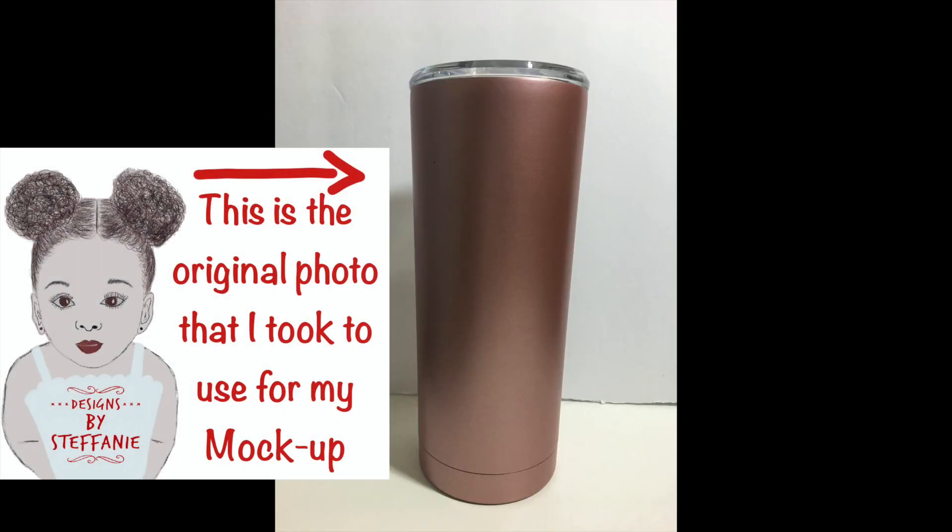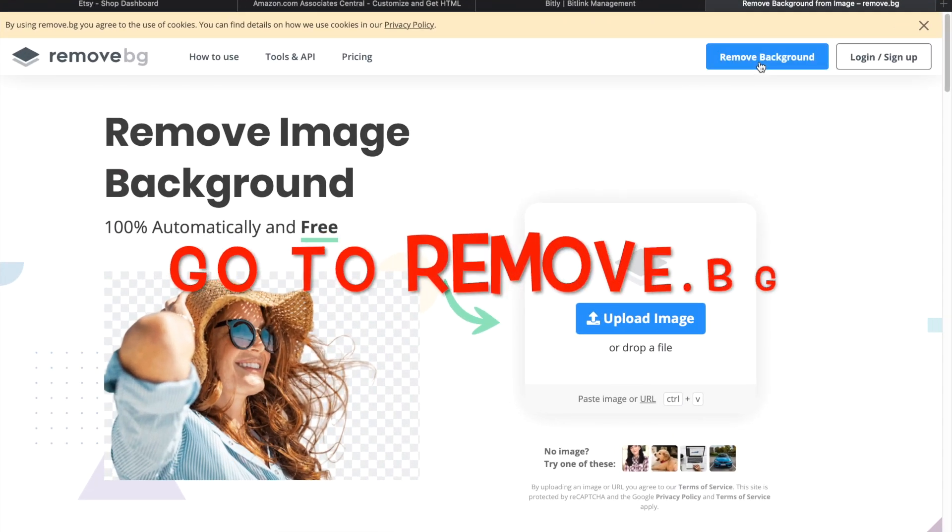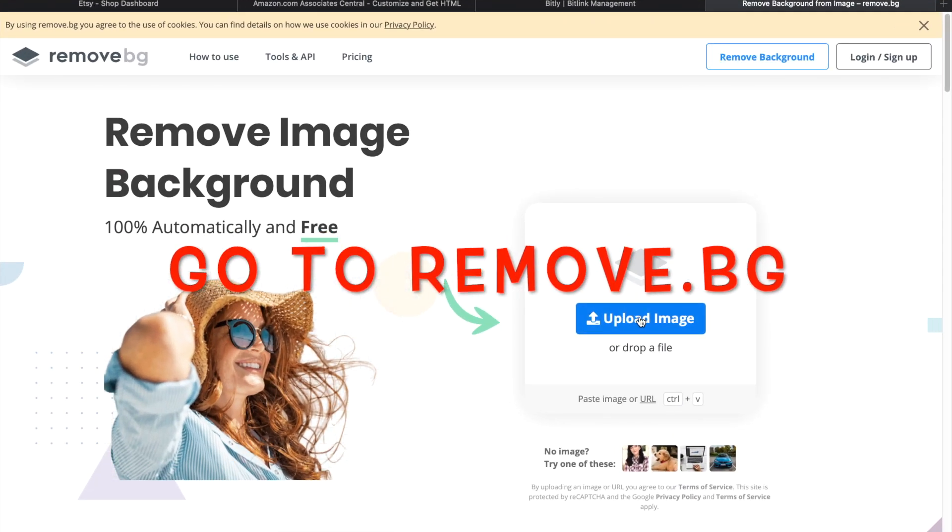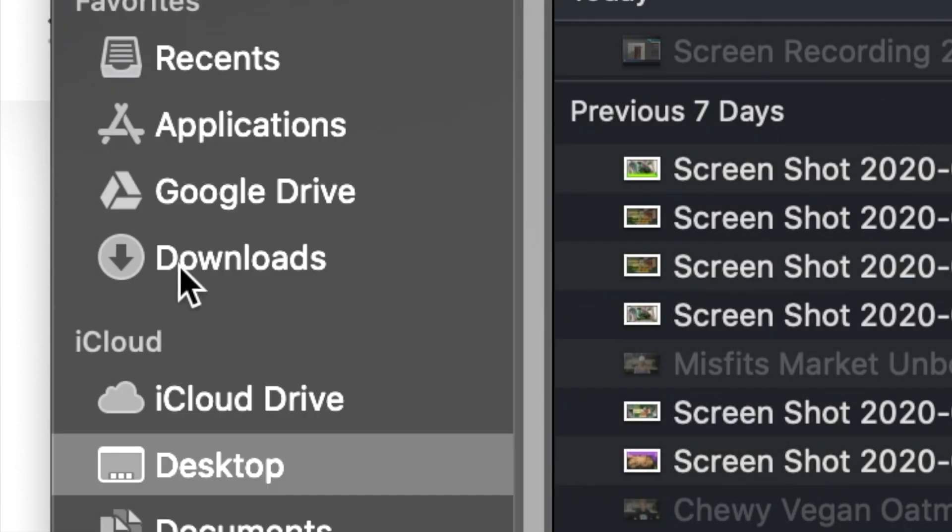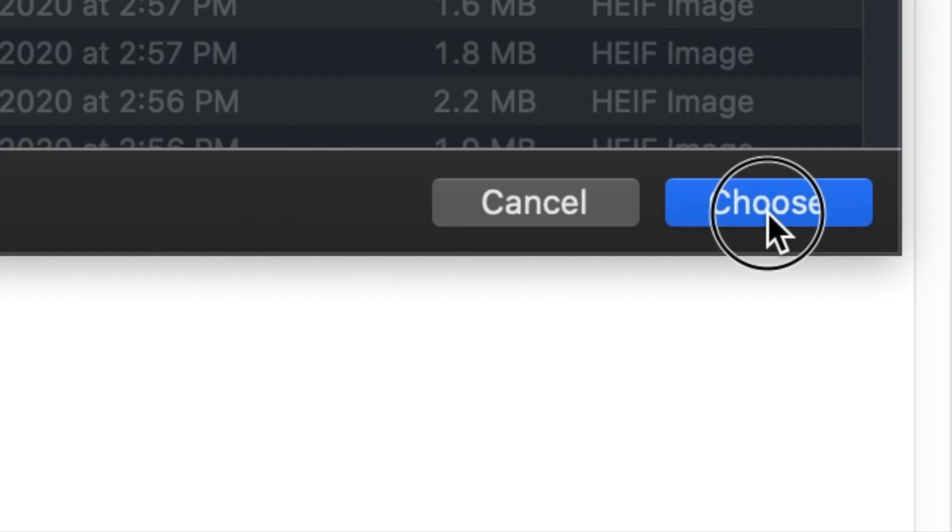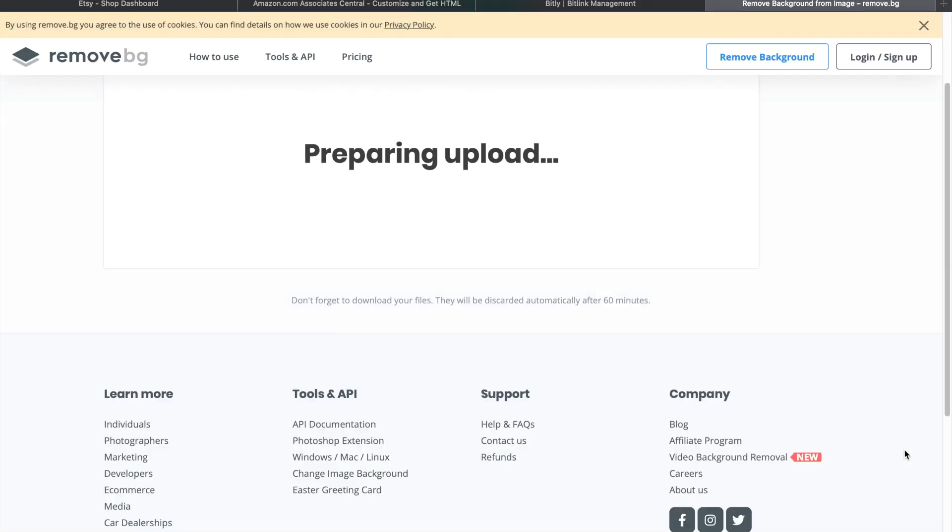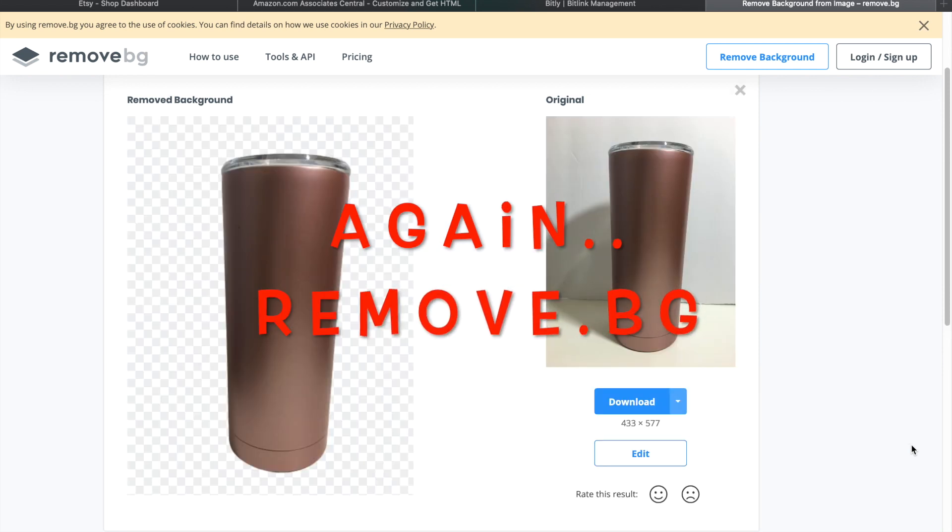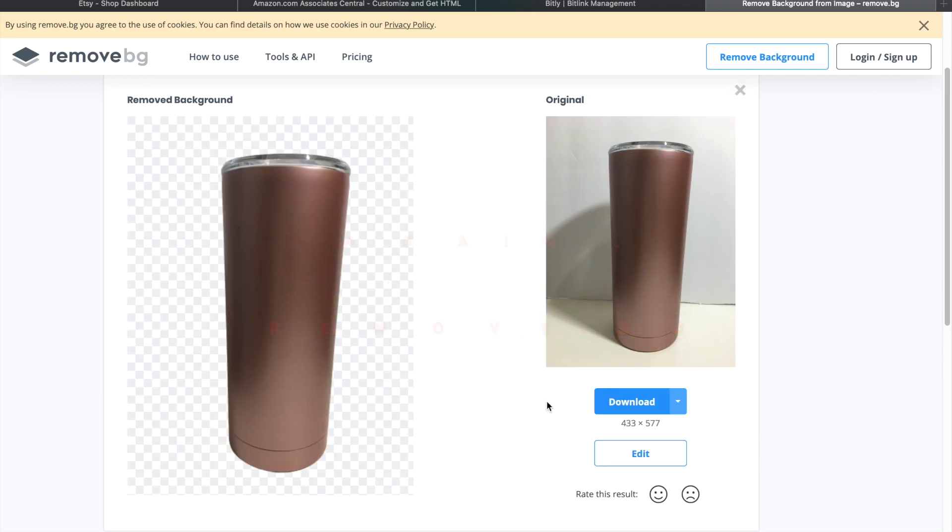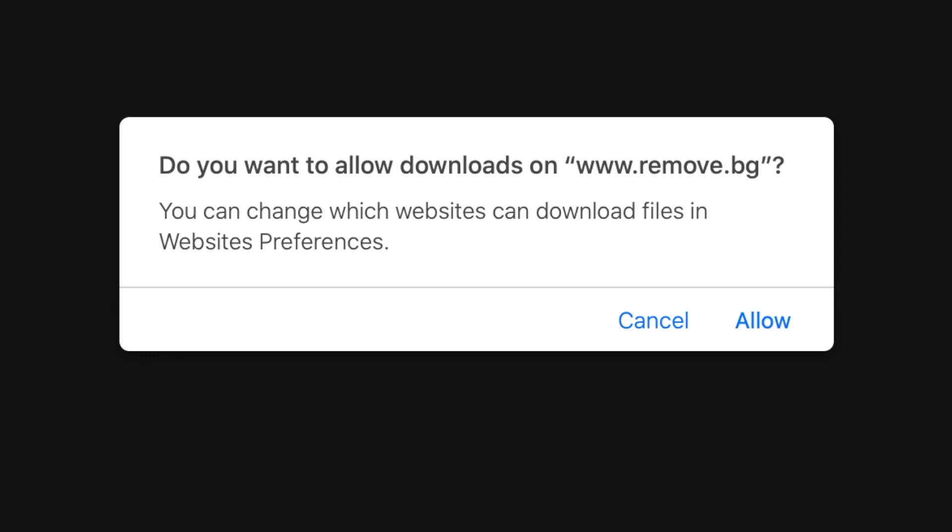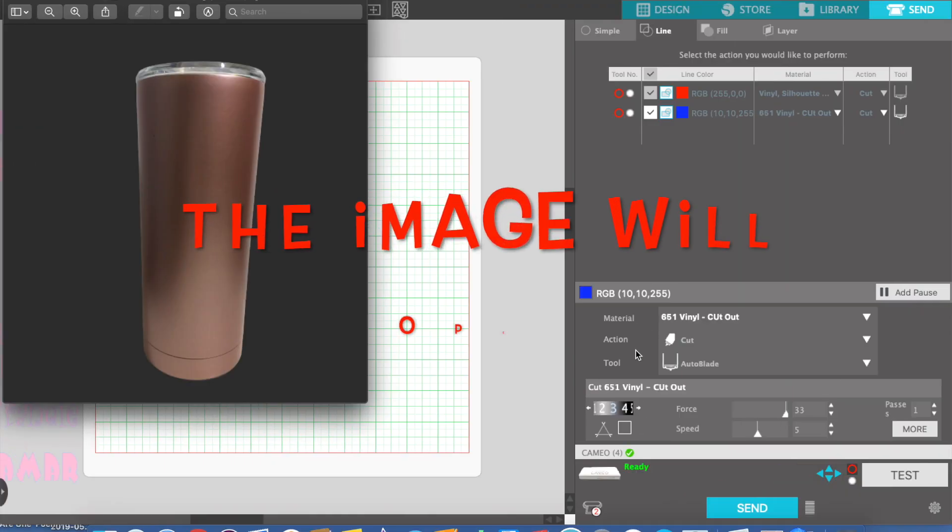Okay, first this is the mockup of the picture that I originally took to put into the system. We're going to go to remove.bg where we're going to load that picture so they can remove the background very easily. I'm selecting the picture that I chose, now it's uploading to the site and removing the background. See how easy that is?